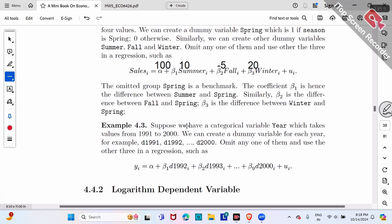Similarly, for years — suppose your dataset has years 1991, 92, 93, up to 2000. You can create a dummy variable for each year, giving you 10 year dummies. But you can only include nine dummy variables in the regression — omit one, say 1991, so everyone compares versus 1991.